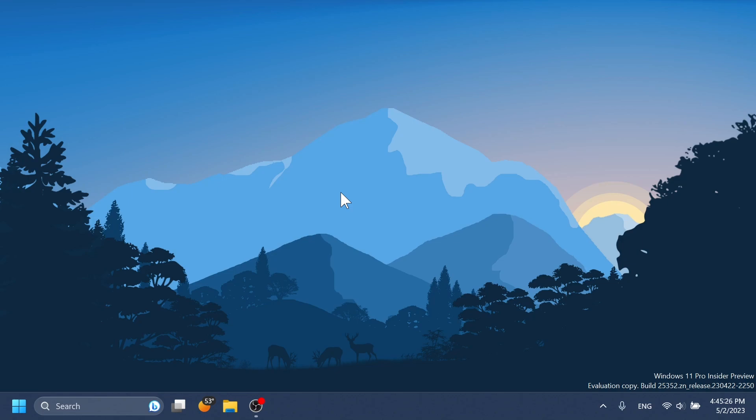We're going to do a little recap of what new features we can expect in the Moment 3 update for Windows 11 22H2. And also, I'm going to share with you two possible release dates in which the Moment 3 update could be released in Windows 11.